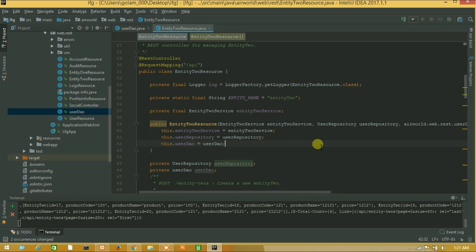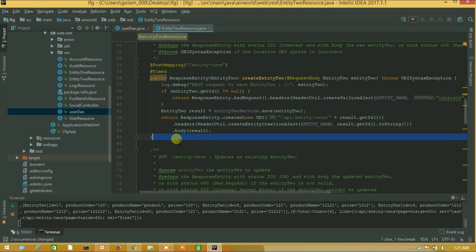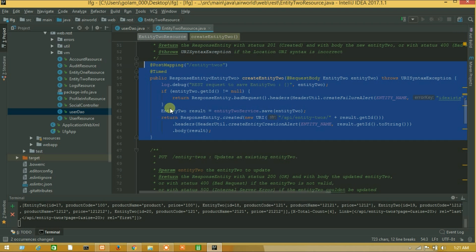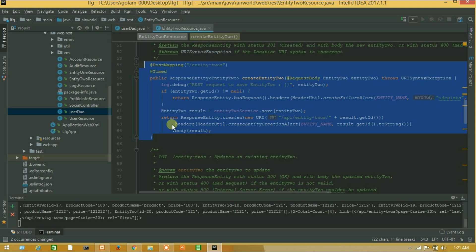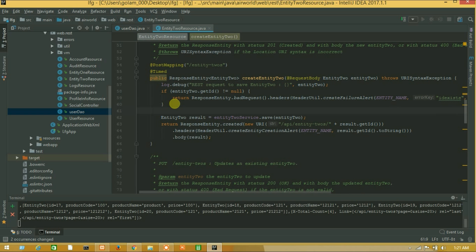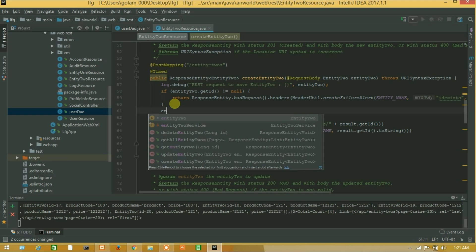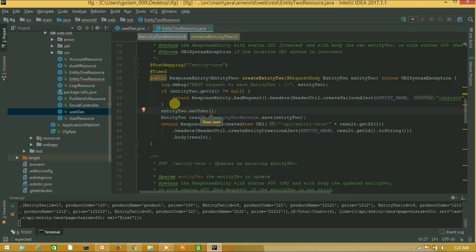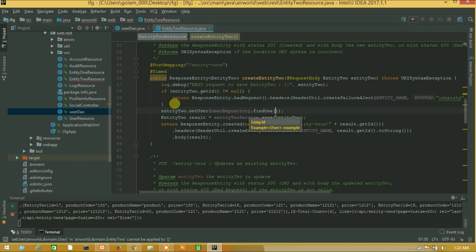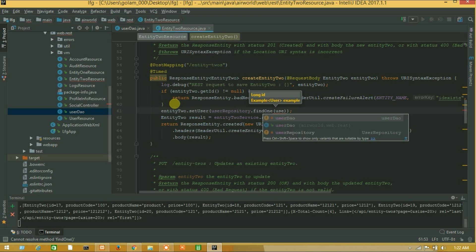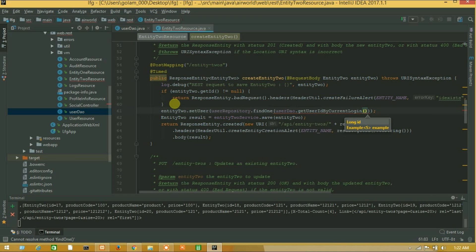Okay we have successfully added our those class. So this is our post method when we are posting any data using this one. So now I will assign our user default by login. Let's say entity2 dot set user equals to user repository dot find one. Here is our find one long id, then we will get long id. And user dao dot our custom query. Now this will return us current login user id and set it by default.